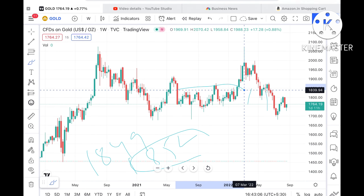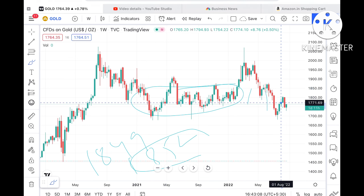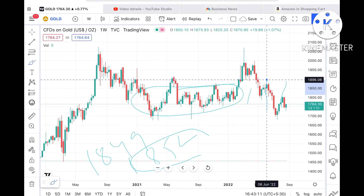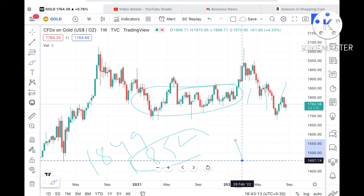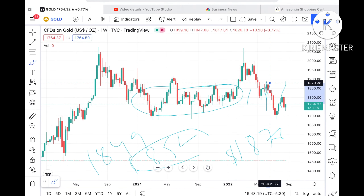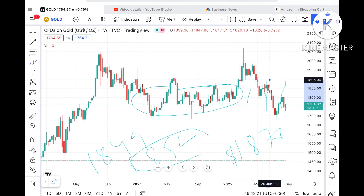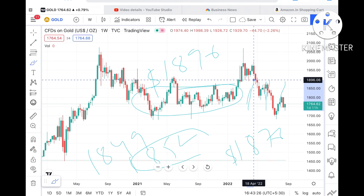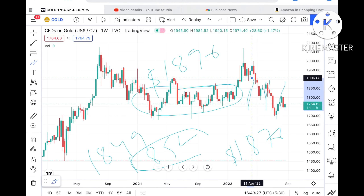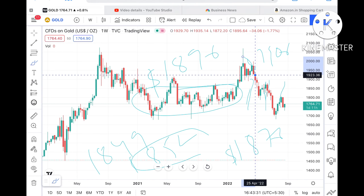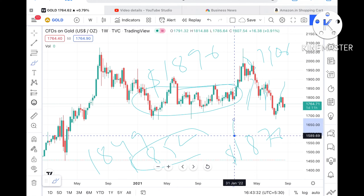Once the price goes above $1849, we can see it go further upside towards $1852. If the price goes above that particular level, we can see it go further upside towards $1876. If that level also sustains, we can see it go further upside towards $1896, and if that level goes upside, there is a higher probability of touching $1906.